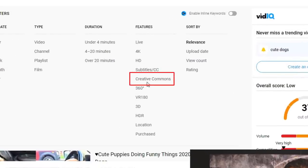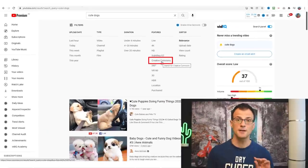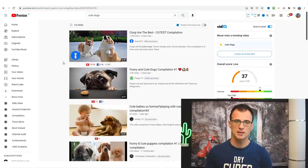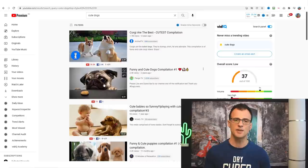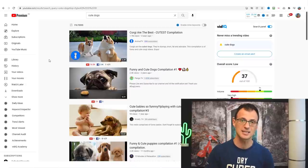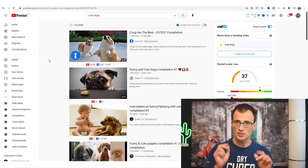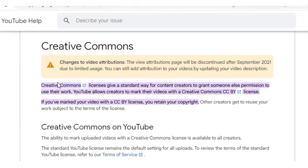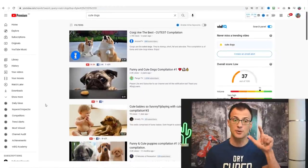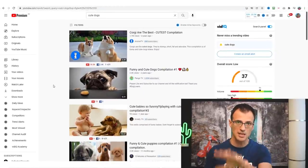Creative Commons videos come with reuse rights. If you choose Creative Commons license from the search results, all of the videos that come up allow you to reuse them officially without any issues. Here is the official note from YouTube Support: 'Creative Commons license gives a standard way for content creators to grant someone else permission to use their work. If you've marked a video with a CC BY license, you retain your copyright, and other creators get to reuse your work subject to the terms of the license.'